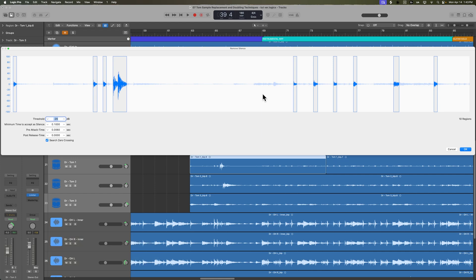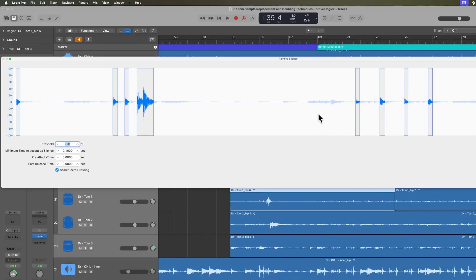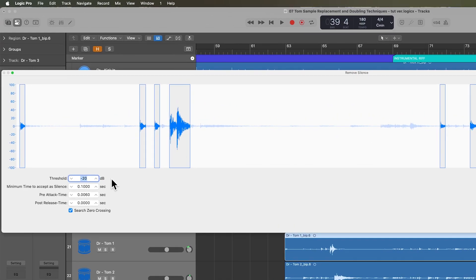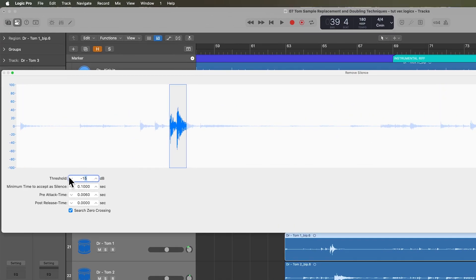Hey, what's up everyone? Welcome to part 7 of my Logic Pro 11 Mixing Fundamentals course. In this video, we're going to focus on cleaning up the tom tracks using Logic Pro's Remove Silence feature. This used to be called Strip Silence in old versions of Logic.